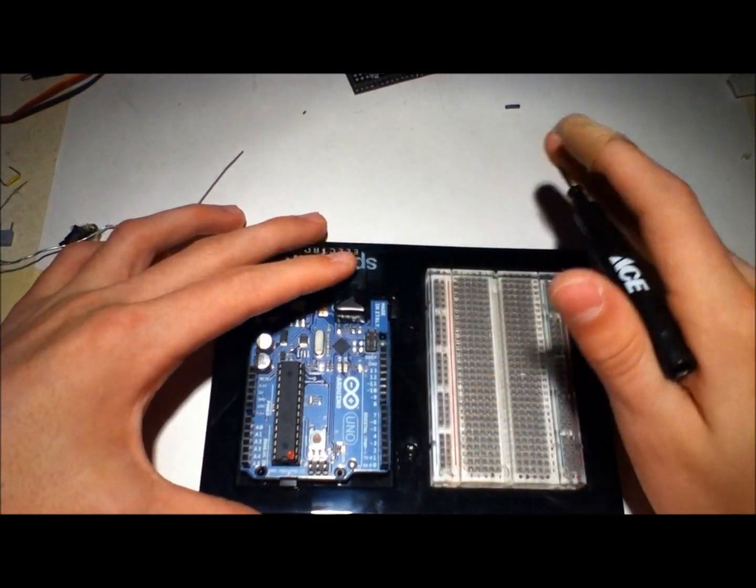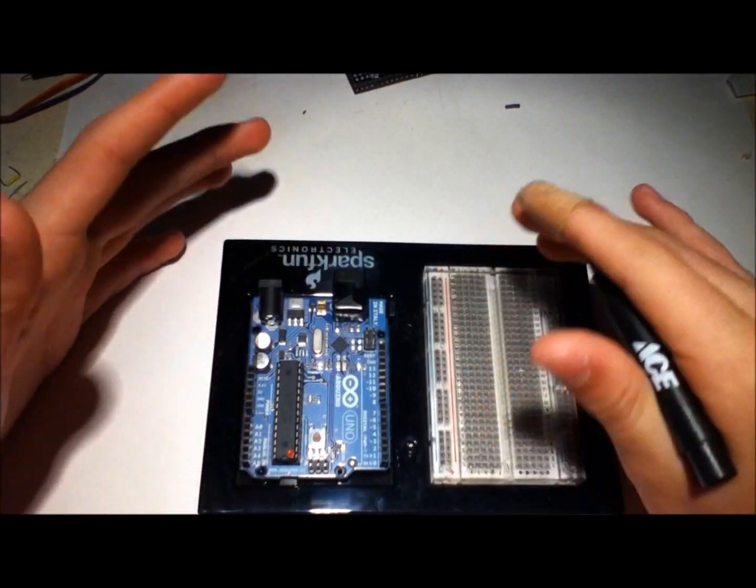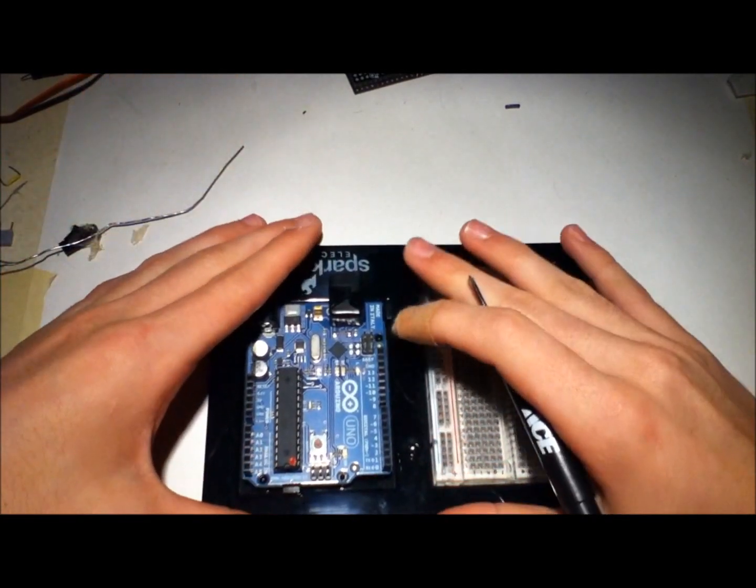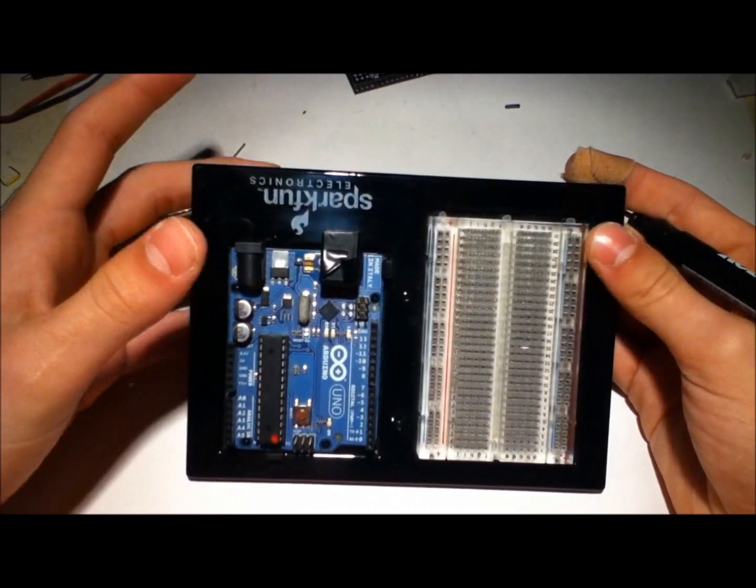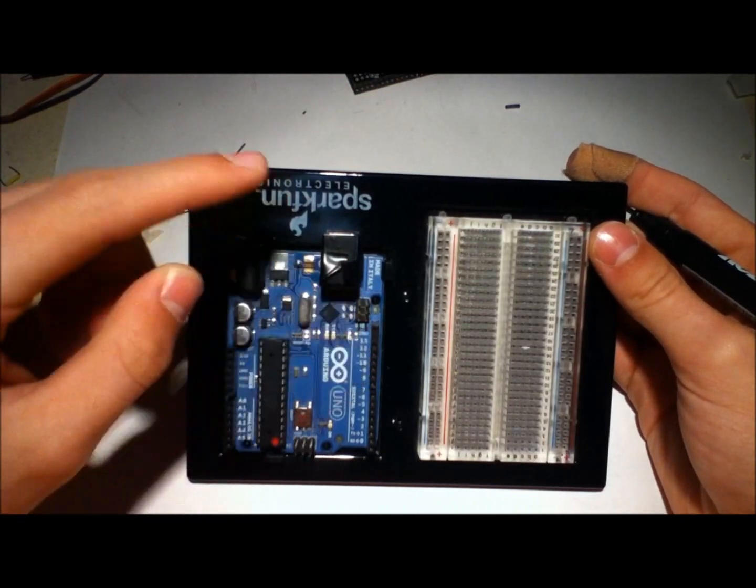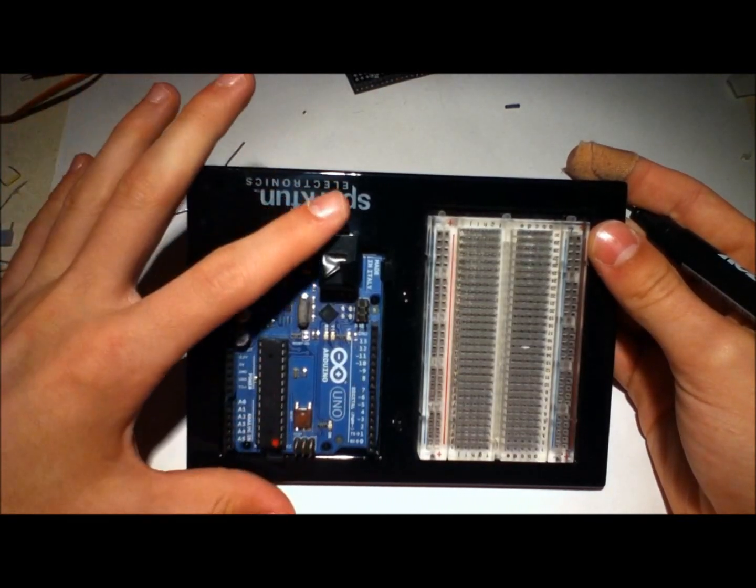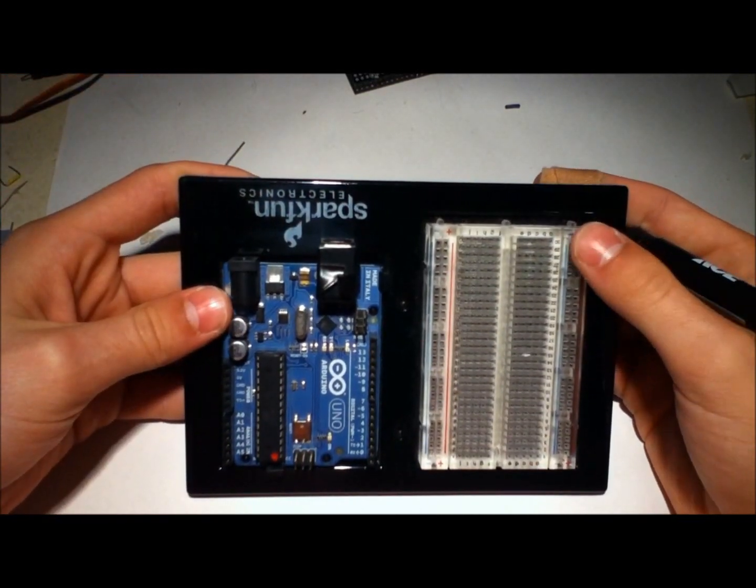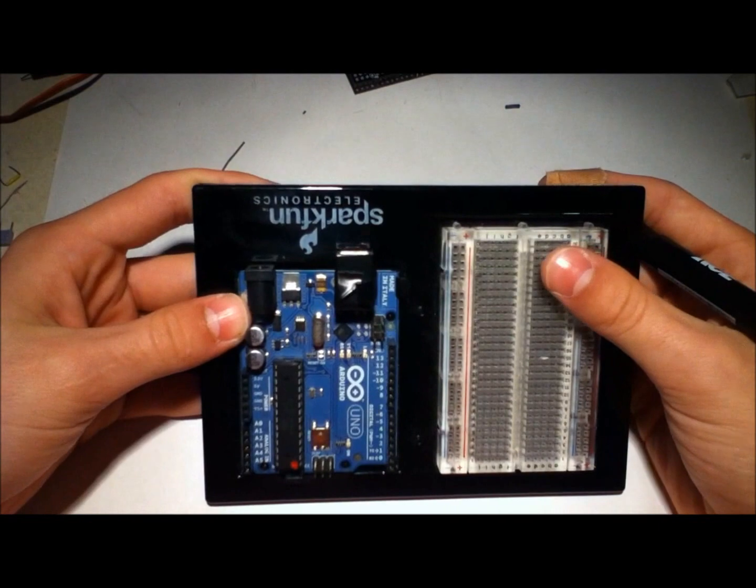It'll damage the board, it'll damage the ADC, stuff will go wrong. So stick to 5 volts max in there, but you can put in any value you want less than that.